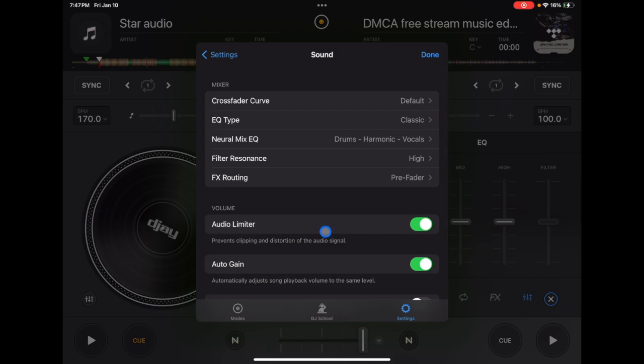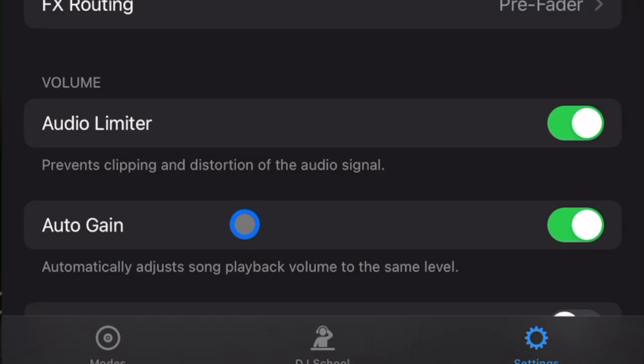The next one is the one right above it, and that's audio limiter. It prevents clipping and distortion of the audio signal. It will protect you from having the music get clipped and sounding distorted and could also protect you from damaging expensive speakers, which is not good.